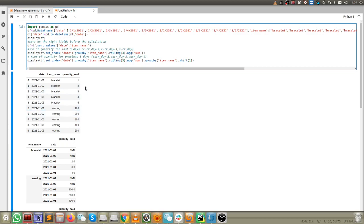In this video I'm going to show you how to calculate the rolling sum and rolling mean, as well as how to shift it after the calculation.